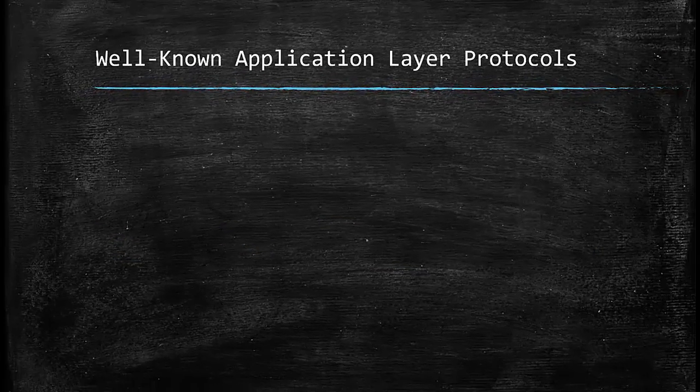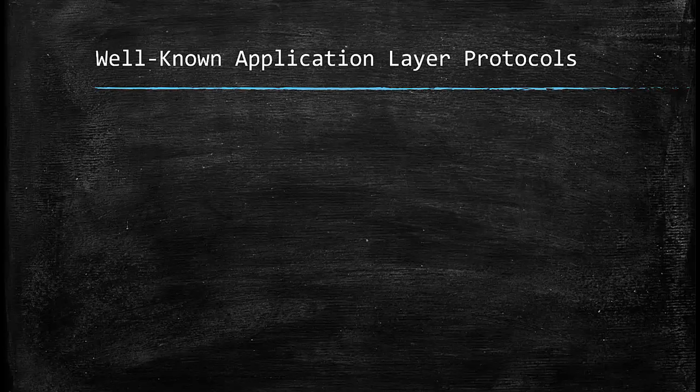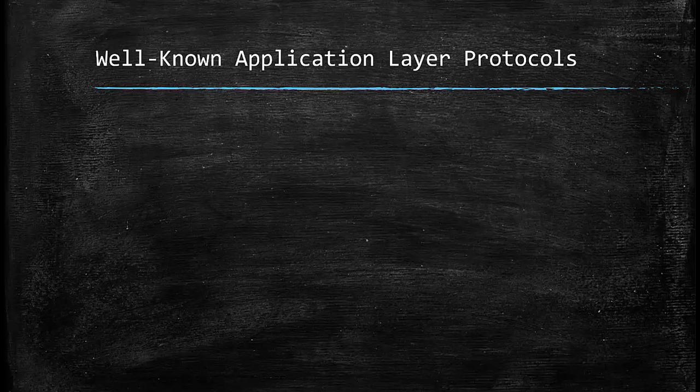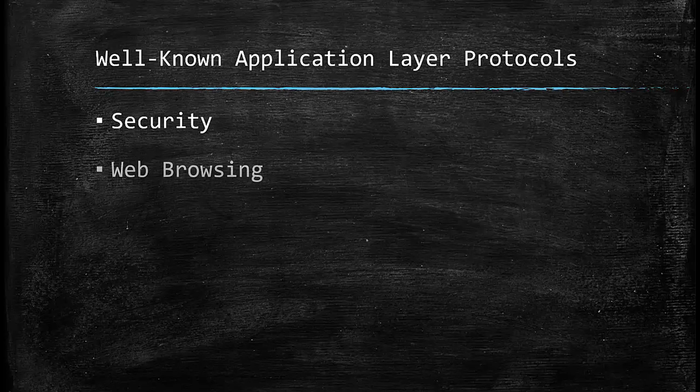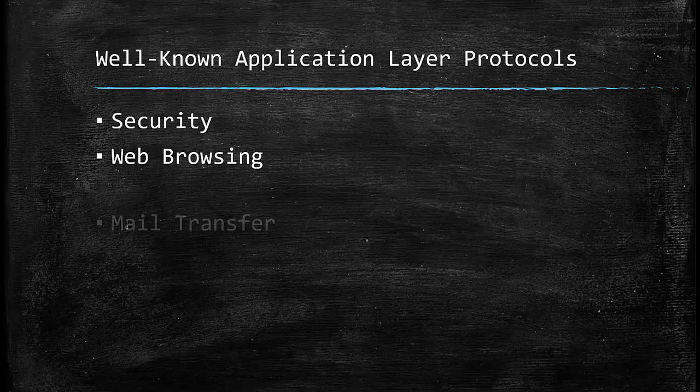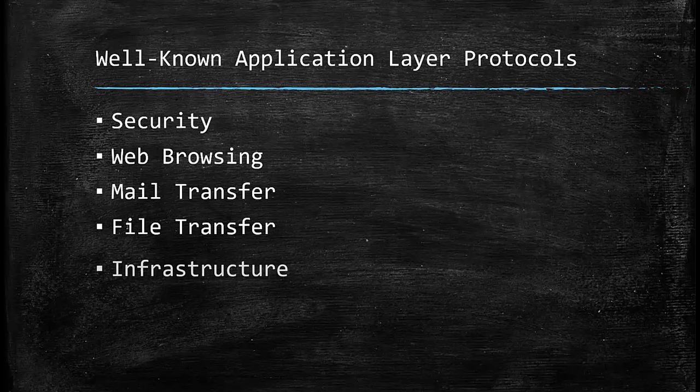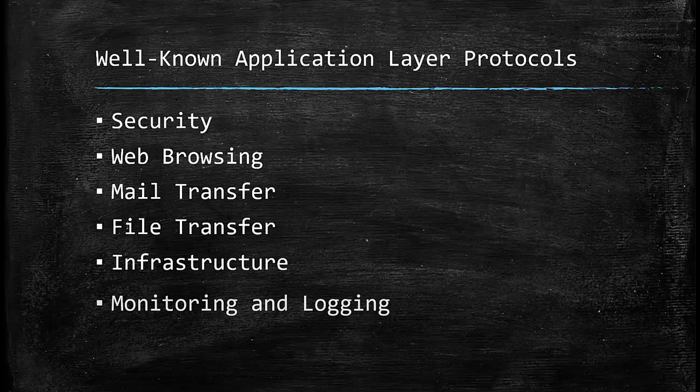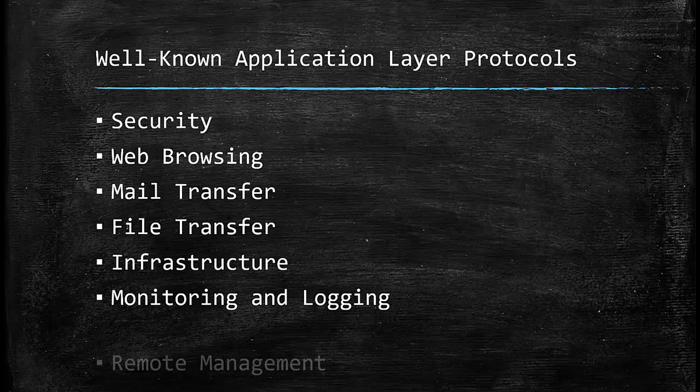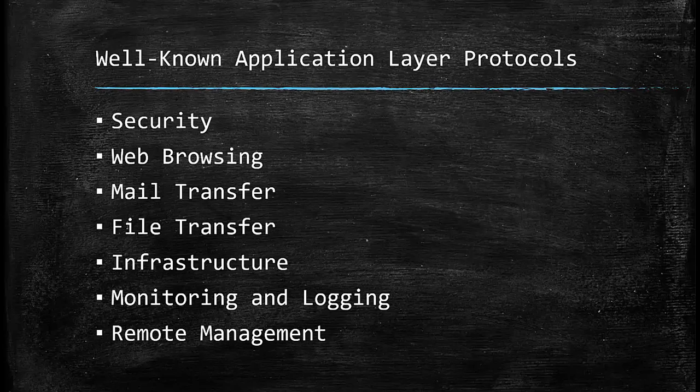As I mentioned in the previous videos, application layer is the layer with the most number of protocols. I divided the protocols that I want to talk about in this video into different categories: security, web browsing, mail transfer, file transfer, infrastructure, monitoring and logging, and finally remote management. Let's review these one by one.